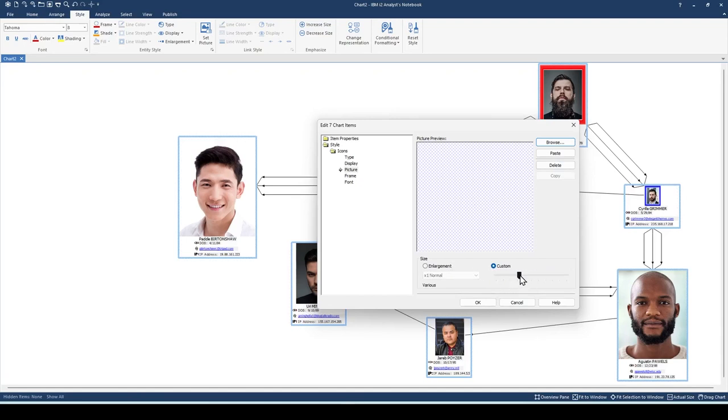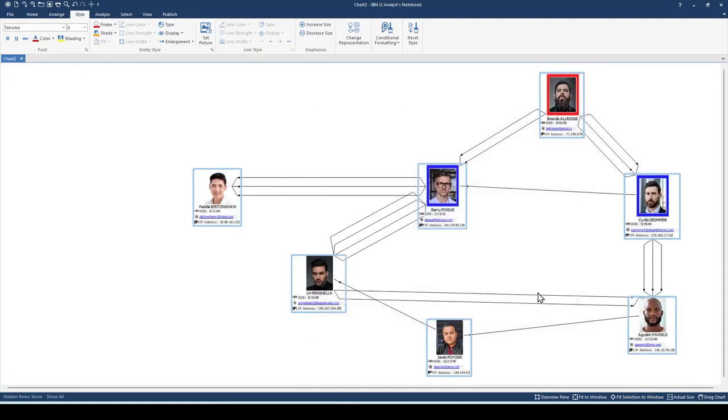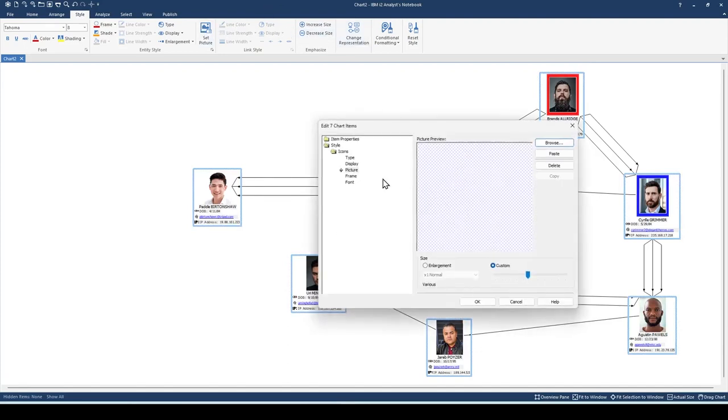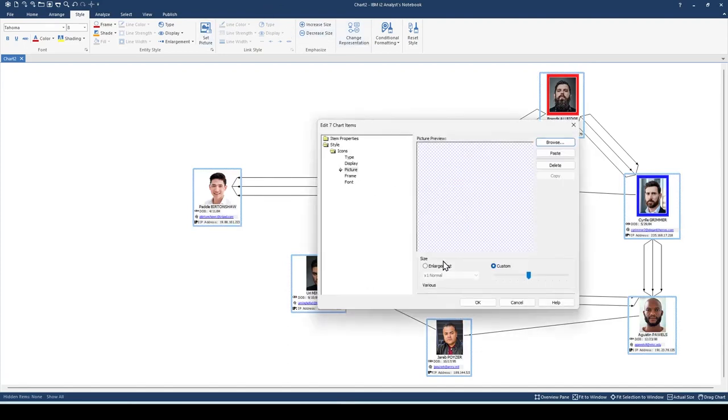The second method is using enlargement. We're going to select enlargement and click the drop down. Let's select quadruple.